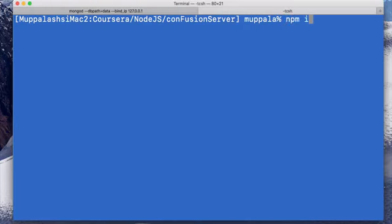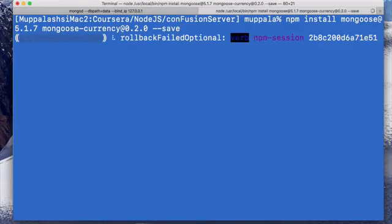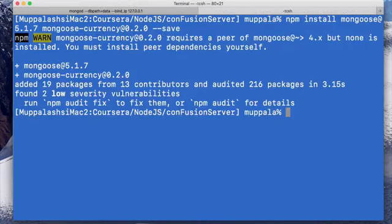We'll do npm install mongoose and then a new node module called Mongoose Currency. The Mongoose Currency node module adds in another schema type to our Mongoose application. Mongoose itself has certain built-in schema types — we have seen the use of number, string, boolean, and array. Mongoose Currency adds in support for currency. Since our dish is going to contain a price, that is why we are using the Mongoose Currency module here.